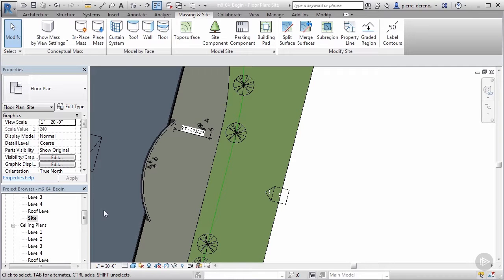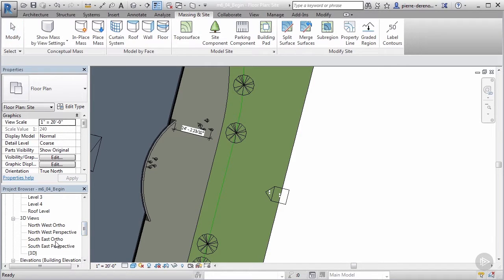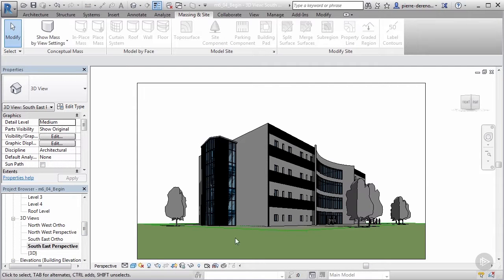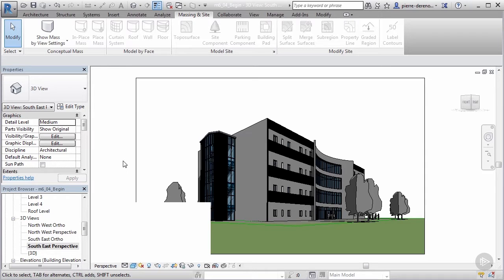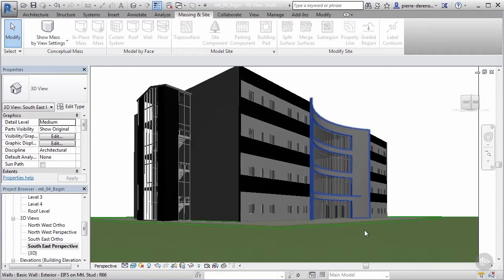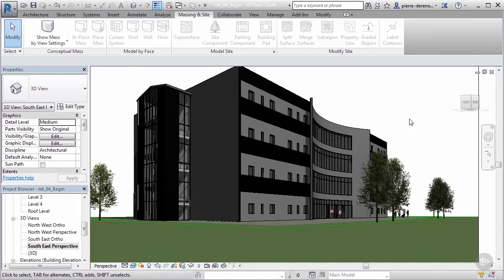Now we've added concrete site components, people, and trees. Jumping to the 3D southeast perspective view — we've got trees, we have people, we're starting to bring this to life. Switching to a Realistic view gives a better representation of what it's going to look like with people and trees in there — we get our sense of scale, greenery, and architecture together. In the next clip we'll set up the rendering options, including time of day and render settings, to create a really nice final image.